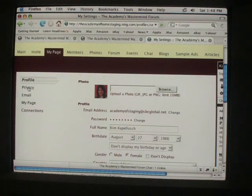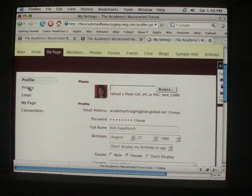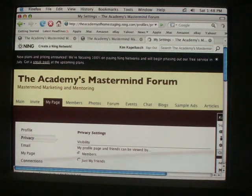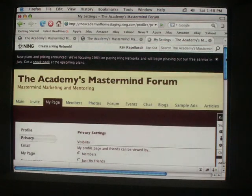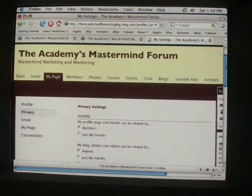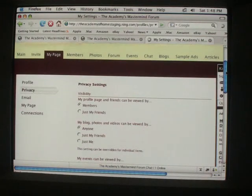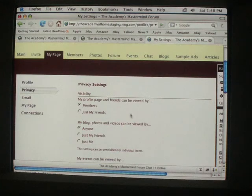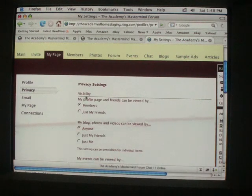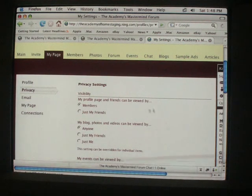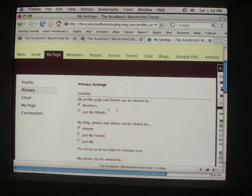Now here are some privacy options if you click Privacy. Since this is a private forum, just if you want to keep all your settings private and just available to the members, you could do that here.